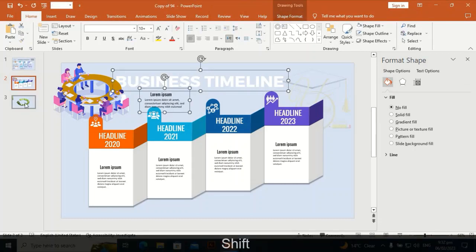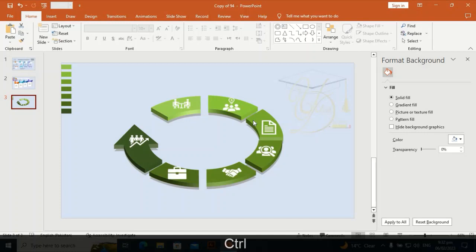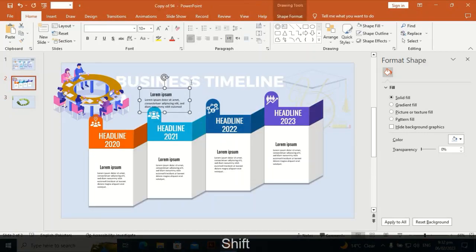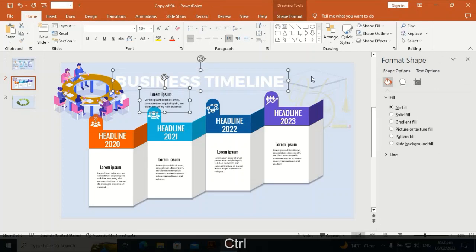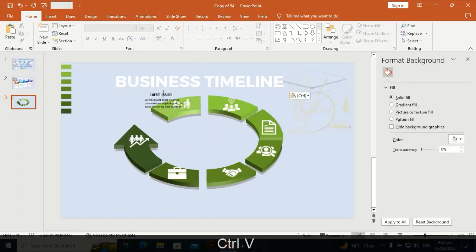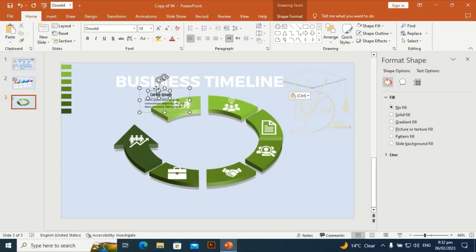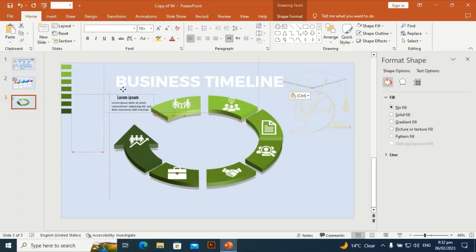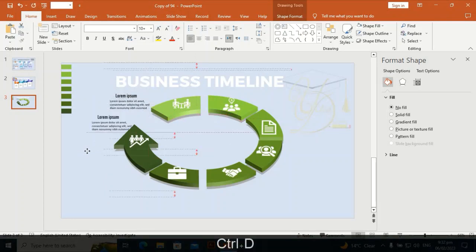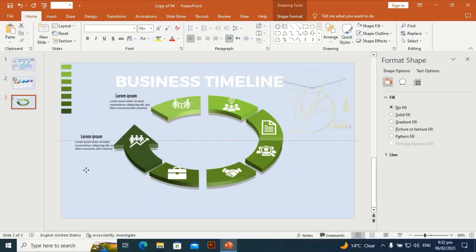Let me bring some text to the slide that I typed earlier to save time. Press Ctrl+C and Ctrl+V to bring it to the slide. Select the heading and headline elements, press Ctrl+V and place them here, then duplicate and place text one by one in position.